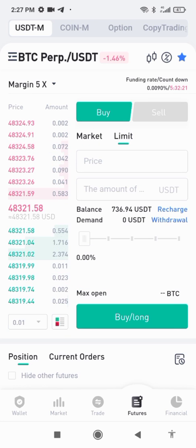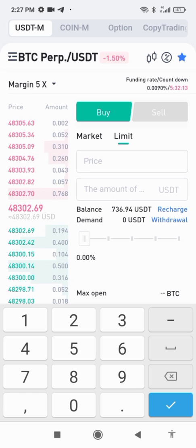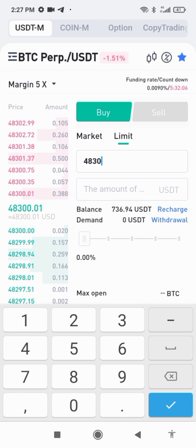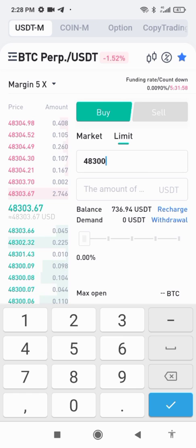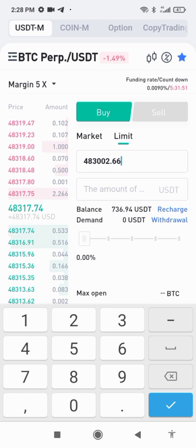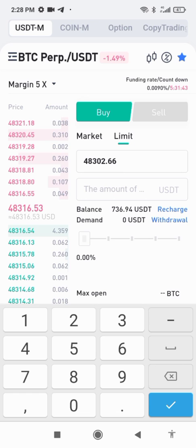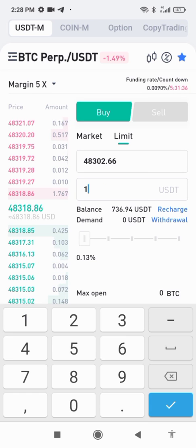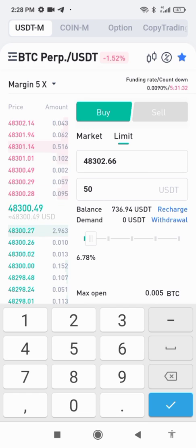We're going to go on a perpetual contract for BTC. I'm going to set the price — the current price of BTC is around $48,300. I want to go on this contract with $50 to $100.